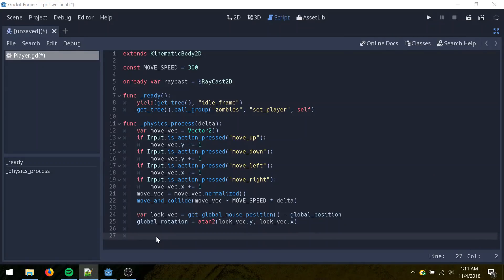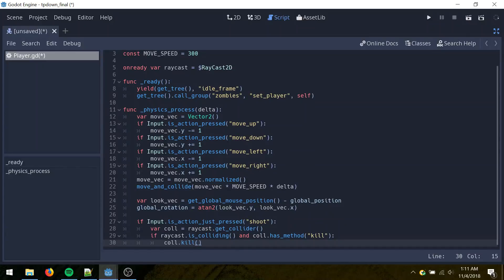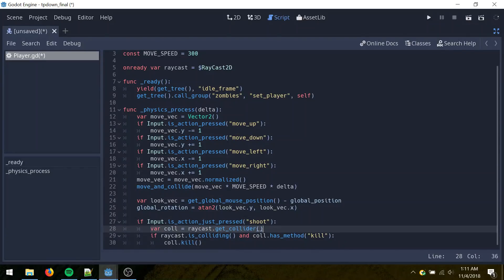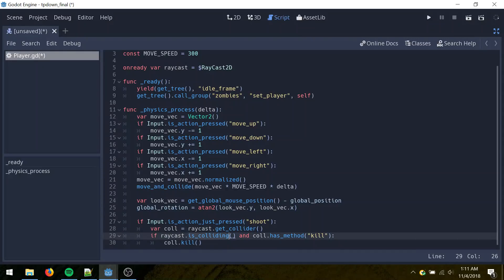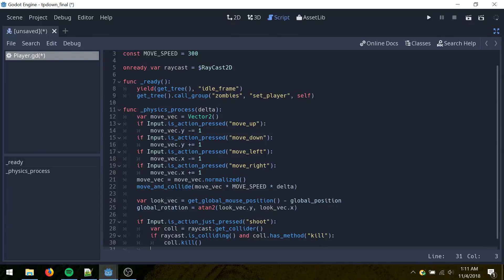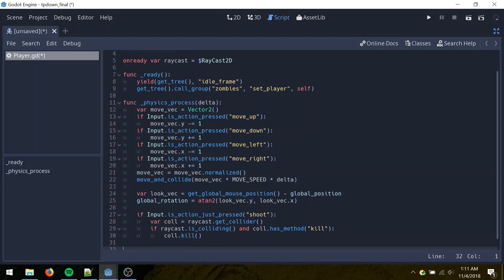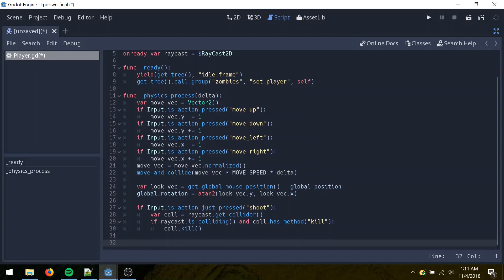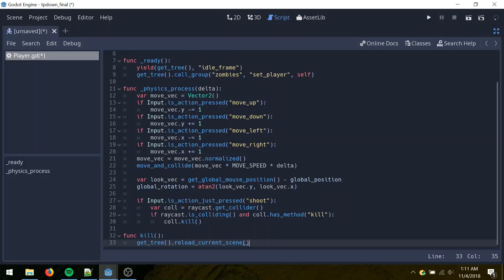Then for shooting. Check if we just press the shoot button. If we did get the collider of whatever raycast is pointing at. Check if the raycast is colliding with it. And if that collider has a kill method. If it does, call the kill method. And then finally add our own kill method, which just reloads the current scene.